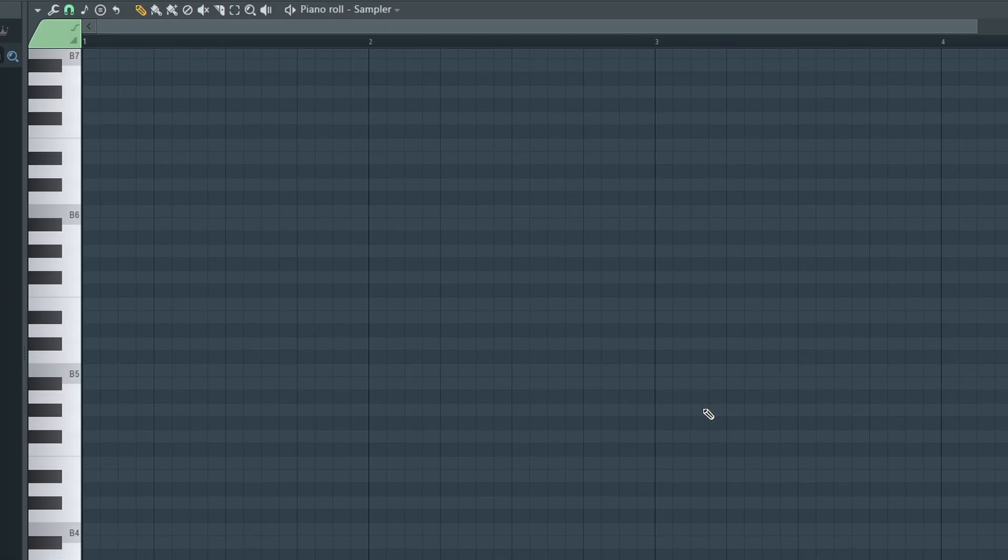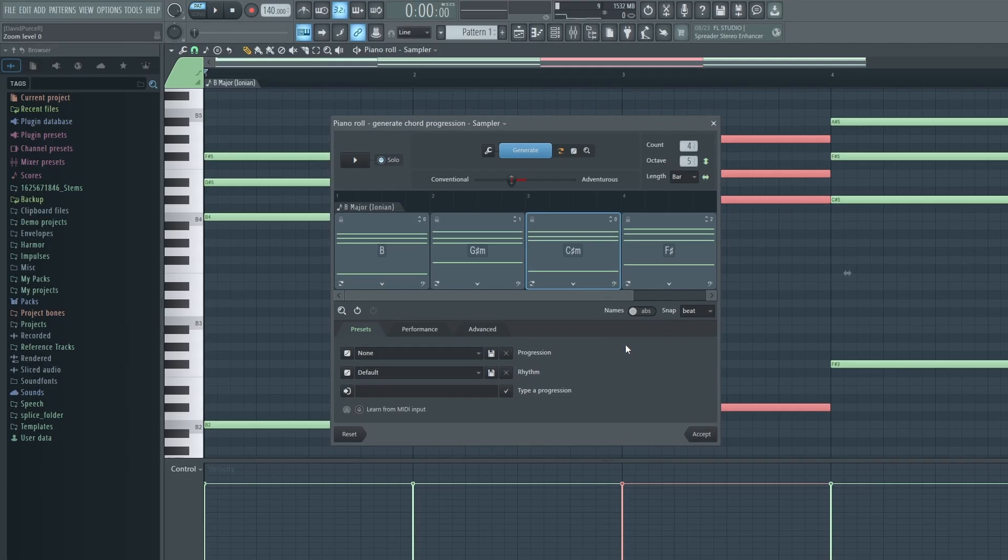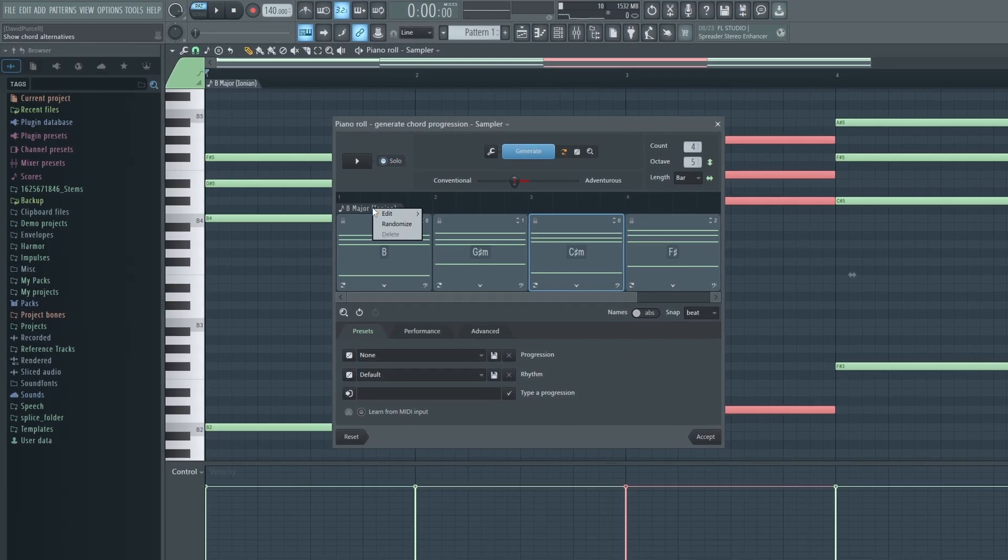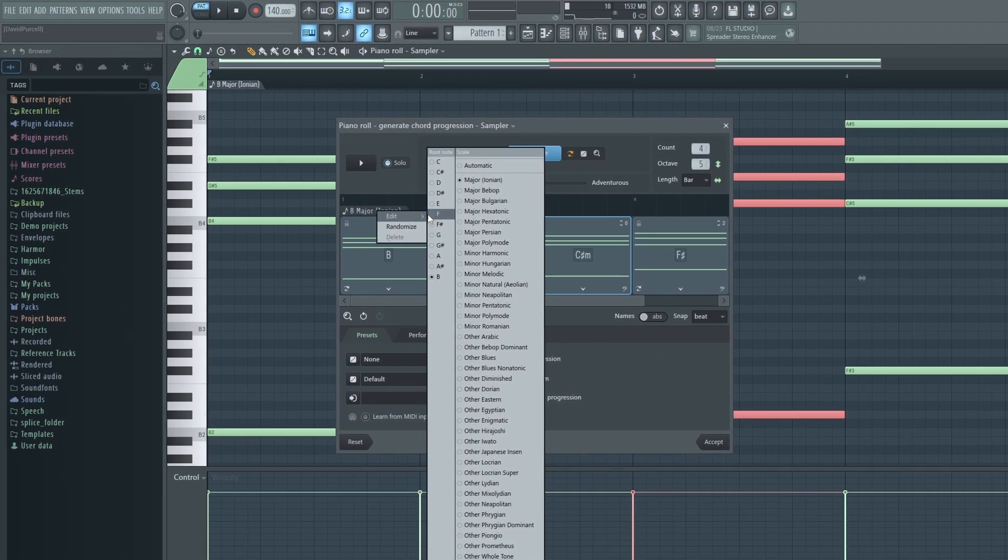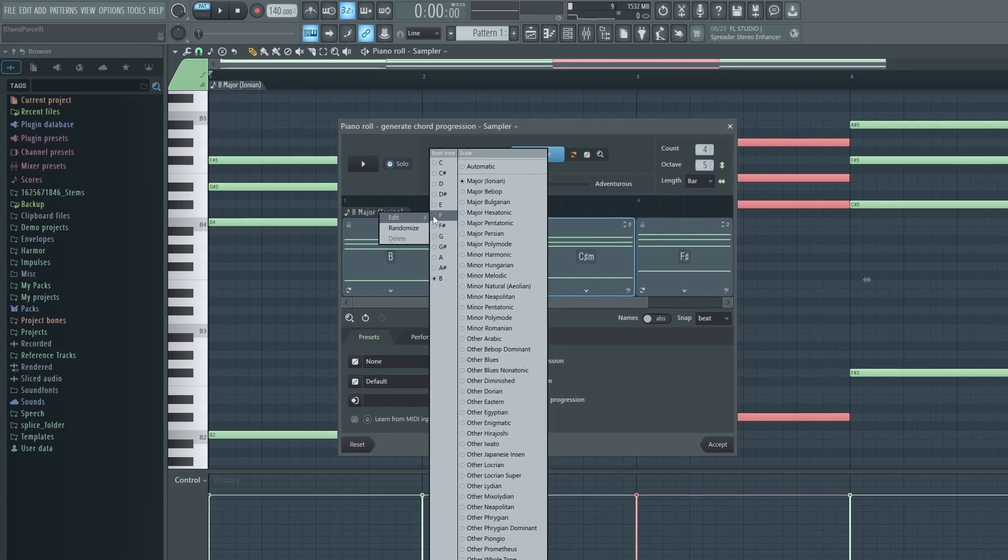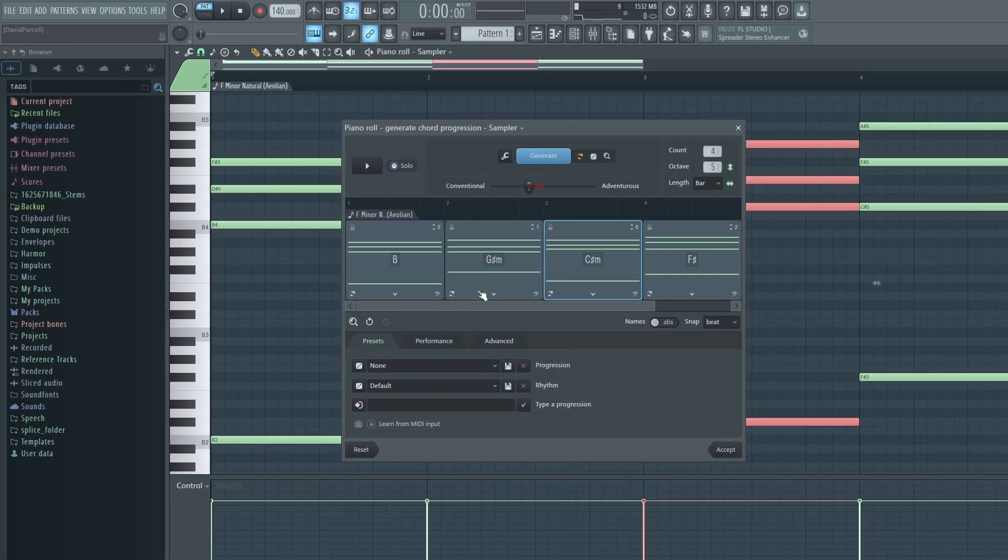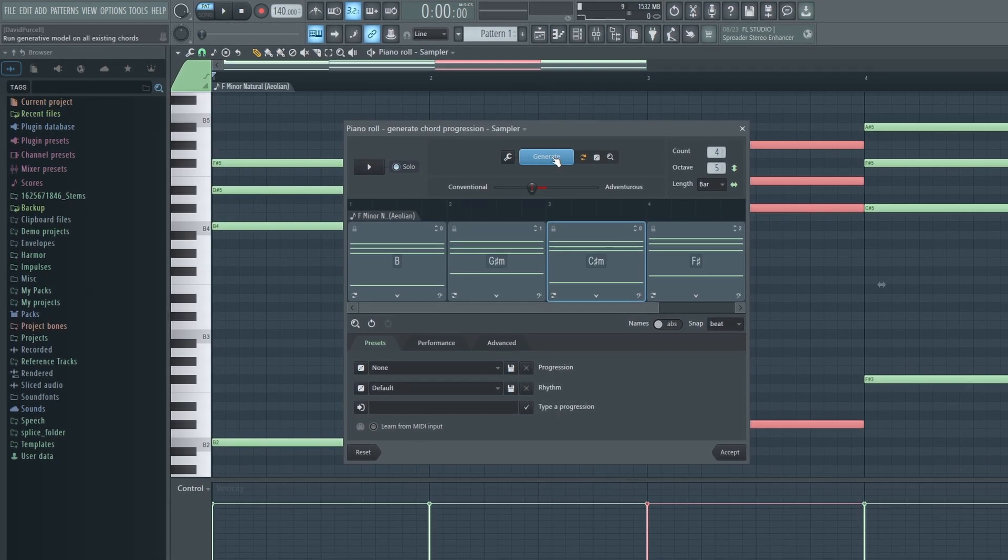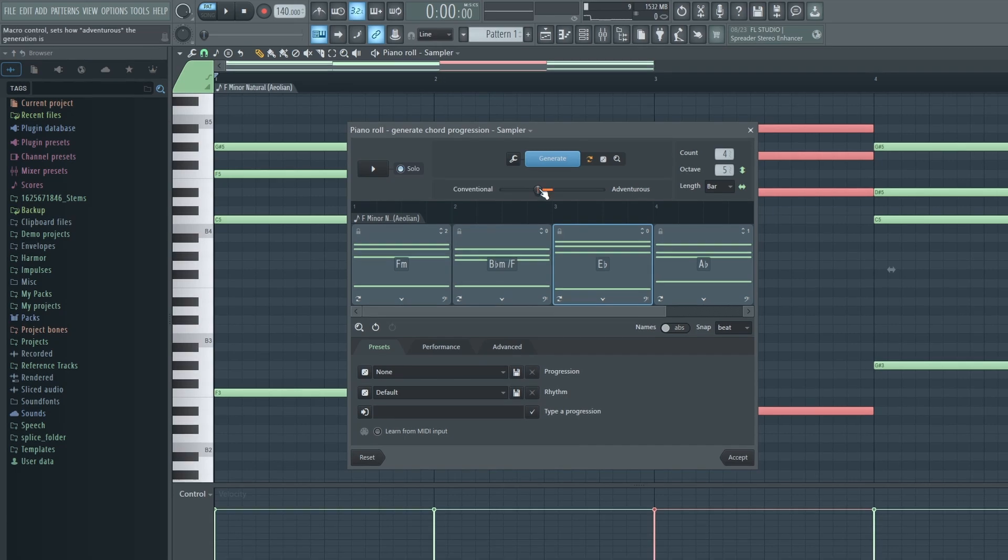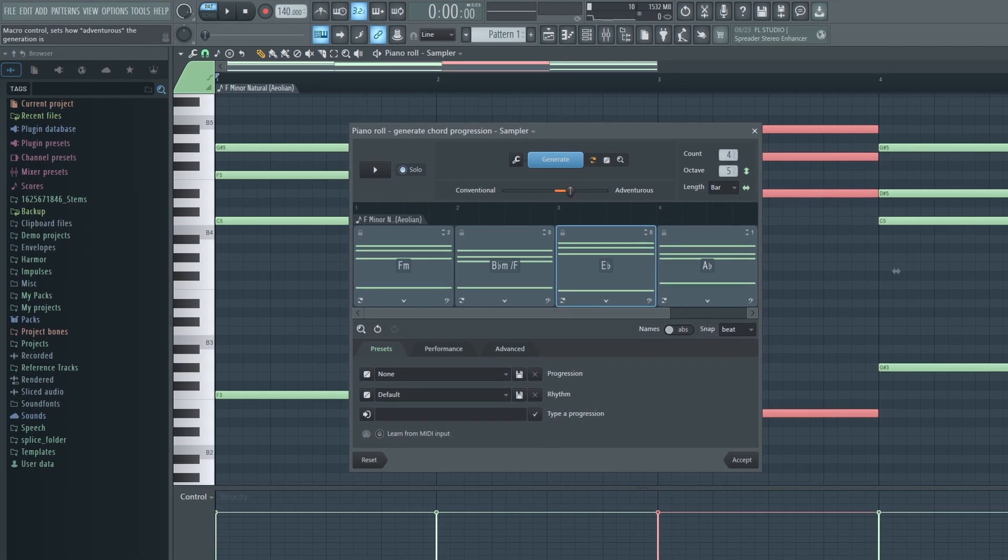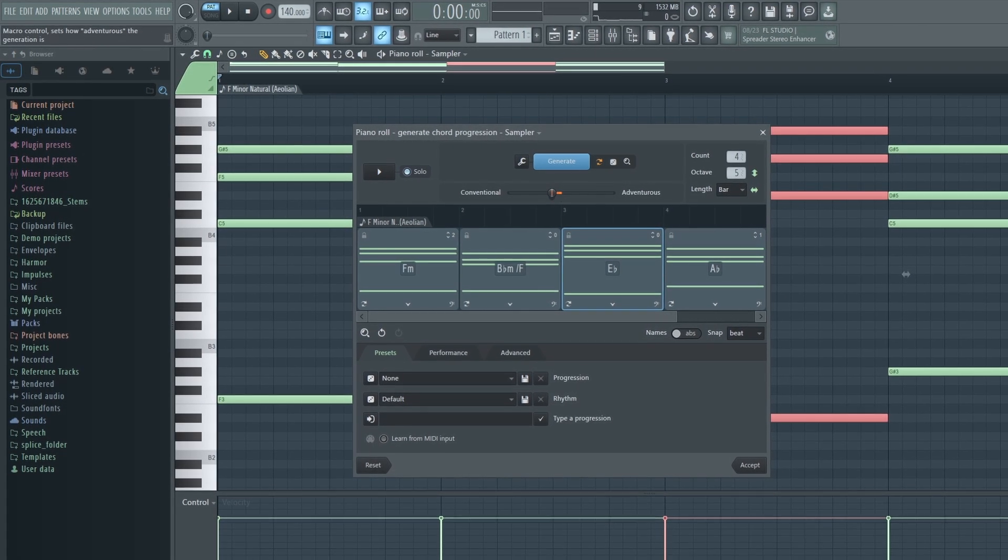Alternatively, as long as you're in the piano roll tab, you can just hit Alt-P and it will open it up. Now I don't want to waste too much time going through every single feature, but the basic way this plugin works is by picking a scale and then generating a random chord progression. We can also choose how conventional or how adventurous we want our chord progression to be.